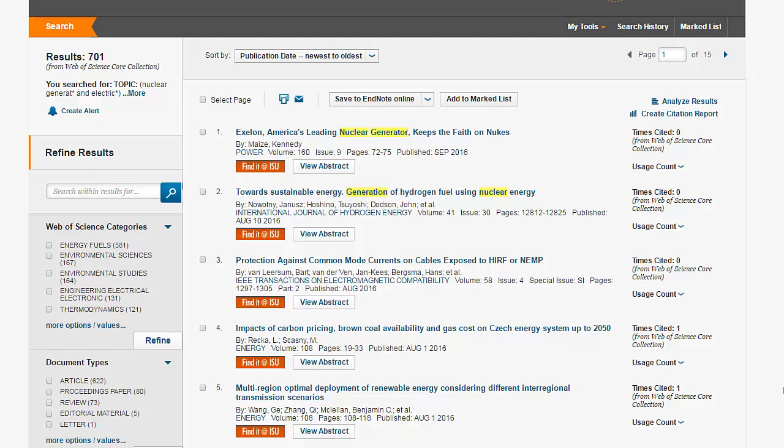The results page has three sections. The main section in the middle has a list of articles with the search terms, the title, author, and citation information. Notice the search terms are highlighted in yellow. Make sure they are used in the same context you intended.